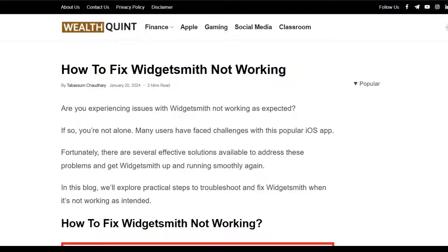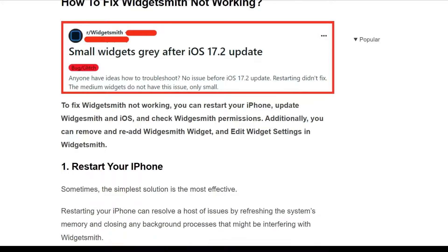Hello guys, welcome back to our YouTube channel. Let's see how to fix WidgetSmith not working. Are you experiencing issues with WidgetSmith not working as expected? If so, you are not alone — many users have faced challenges with this popular iOS app. In this video, we will explore some practical steps to troubleshoot WidgetSmith when it's not working as intended.